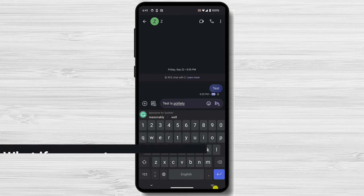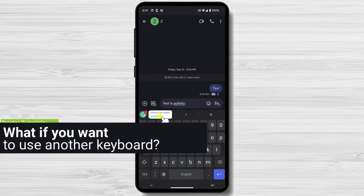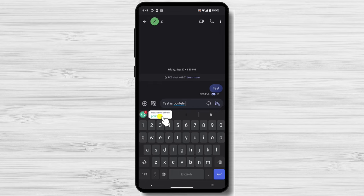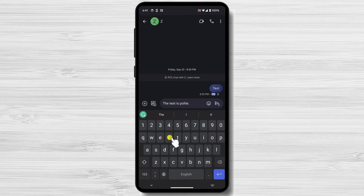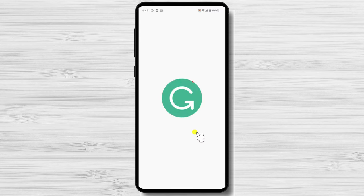But what if you do not like the Grammarly keyboard? What if you want to use another keyboard? Grammarly has rolled out a new update that allows you to use the Grammarly app with any keyboard. Also, it allows you to write a text and then copy it in any app you would like. For this, just open the Grammarly app.